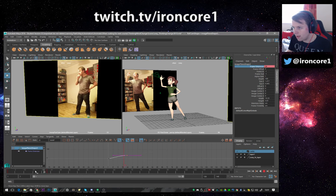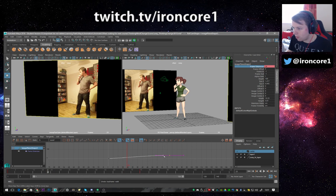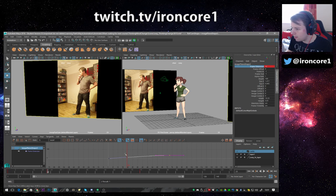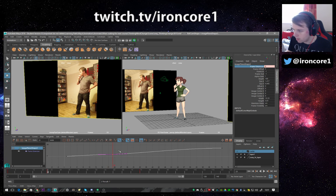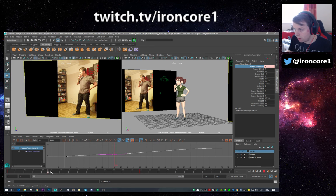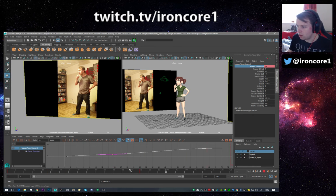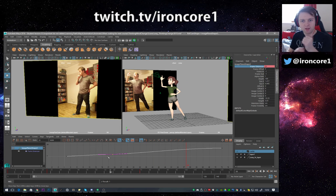For example, I could set a key here, key there, and if I wanted to slow it down a little bit I can move things around. You might want to hold a position a bit longer and then kind of speed it up afterward. You get the idea — it gives you a lot of control over your animation timing in the graph editor.